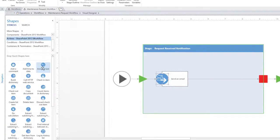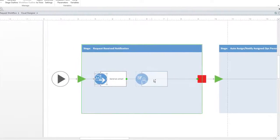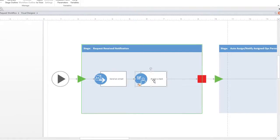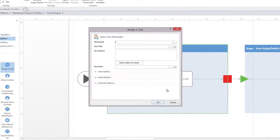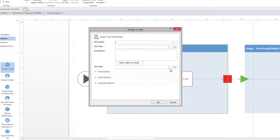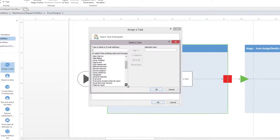Drag the Assign a Task action into the first stage. This lets you assign a user to a specific task. Let's pick our user.